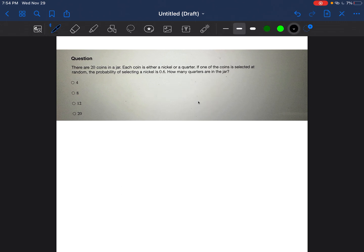Okay, so we read the question and we're going to start from the beginning. There are 20 coins in a jar. Each coin is either a nickel or a quarter. If one of the coins is selected at random, the probability of selecting a nickel is 0.6. How many quarters are in the jar?